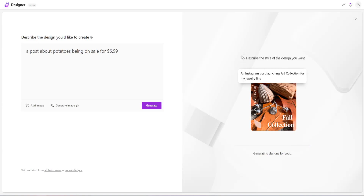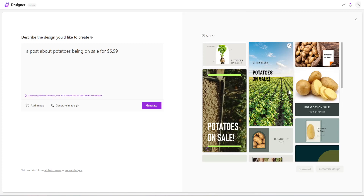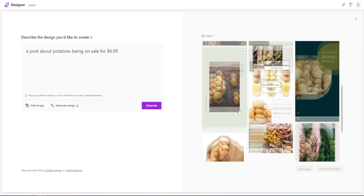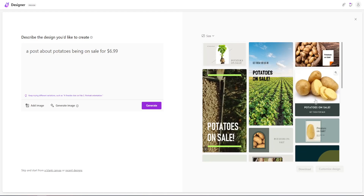While we wait, the result will be shown right here. From this prompt we quickly got some different options. As you can see, all are related to our prompt — potatoes on sale. So basically we're going to choose the best design that we like. Let's say this one; it's basic and I can work with it.